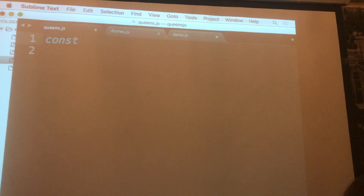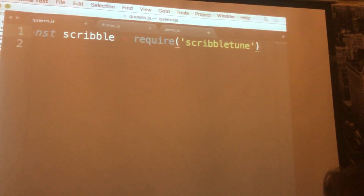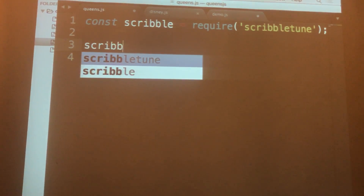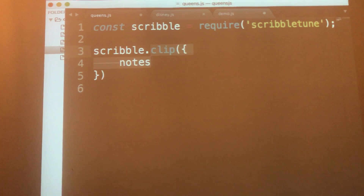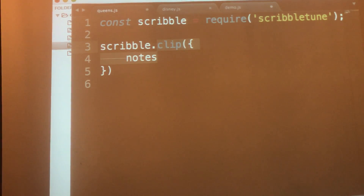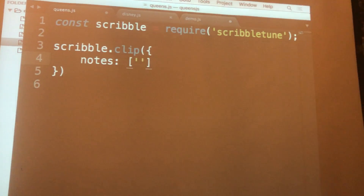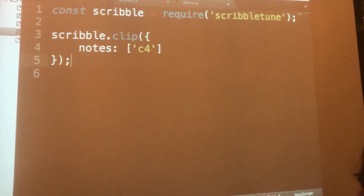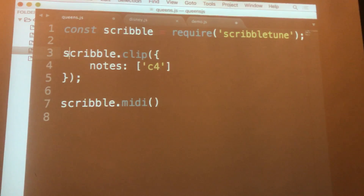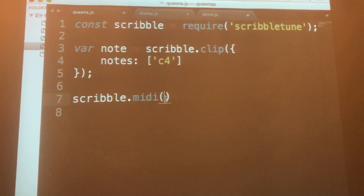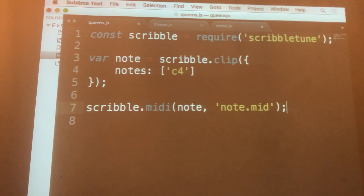First you have to require ScribbleTune. Then there are some built-in functions — Scribble.Clip. I used to play piano, and as a piano player the first note you learn is middle C. The bare minimum parameter is notes, and you pass an array — let's call it C4 for the fourth octave, middle C. And then to generate our MIDI file, Scribble.MID takes in at least one parameter. That will be our variable called Note. Let's say you want to generate a file called Note.MID. If you don't pass in this parameter, it will just generate one called Music.MID.